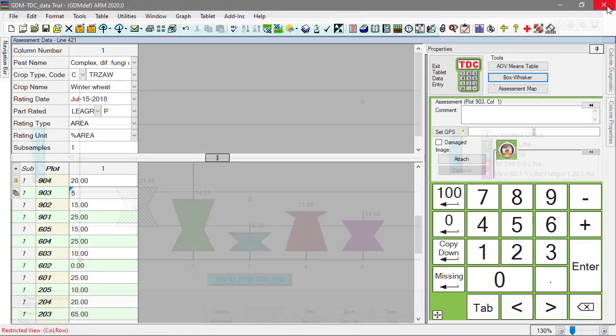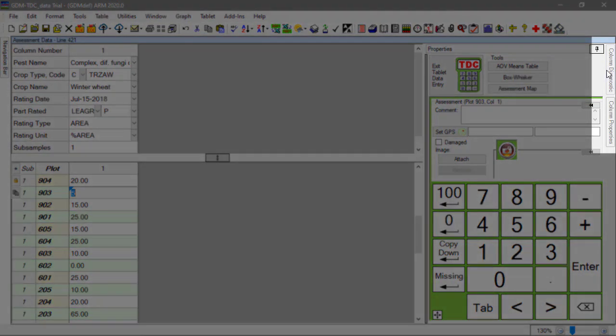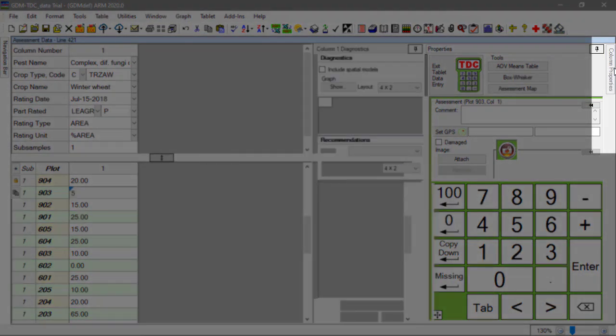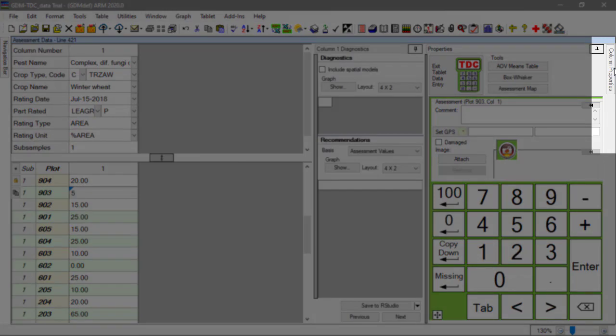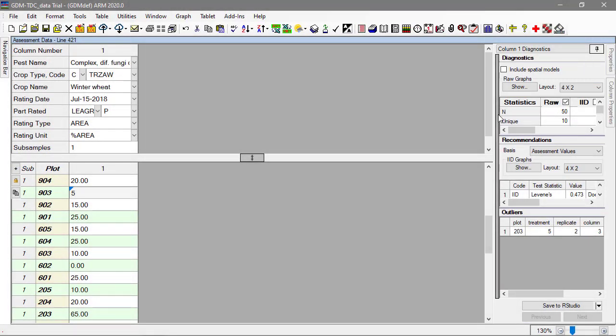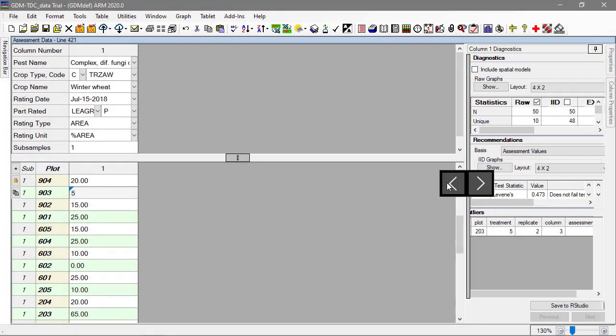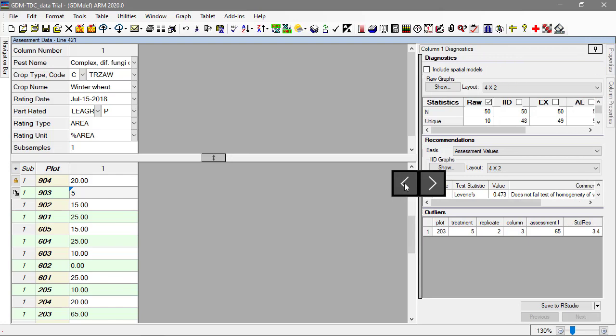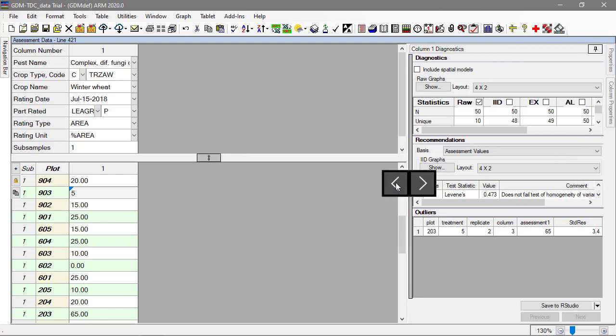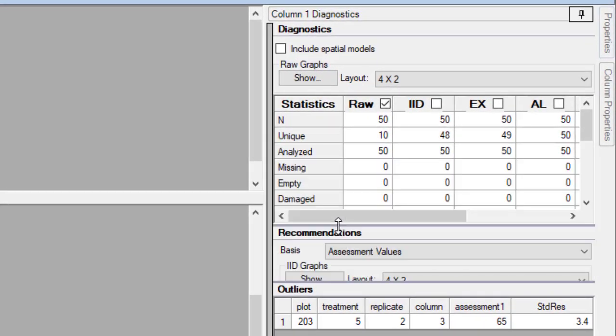ARM has another tool for statistically finding outliers, column diagnostics. Open the panel from the far right side of the screen. There is a lot of information here, but not all of it is needed at this stage of data review. Start with the first few rows in the statistics table.